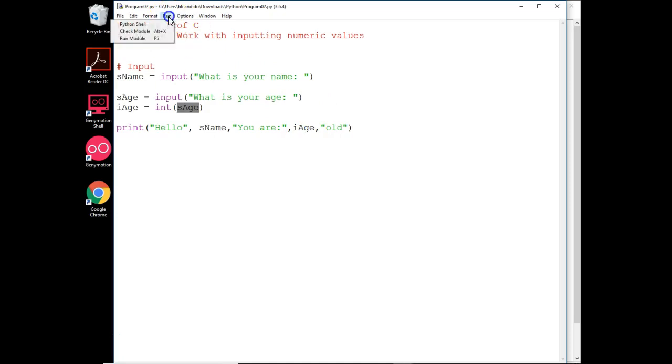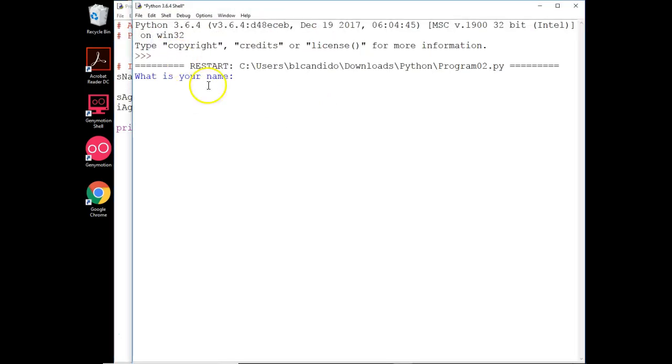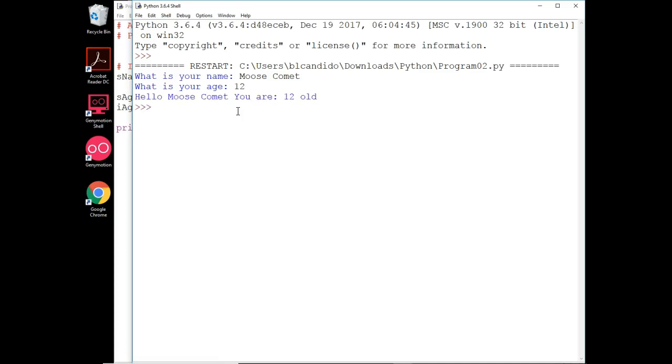Let's run the code. So I'm going to put in my dog's name, Moose Comet. He is 12 years old. Going strong, I might add. And here is the output.